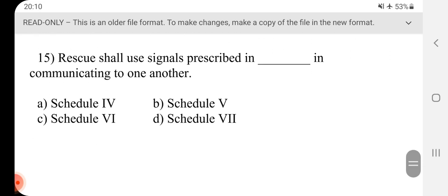Question 15 - Rescue shall use signals prescribed in dash in communicating to one another. Answer is D, Schedule 7.